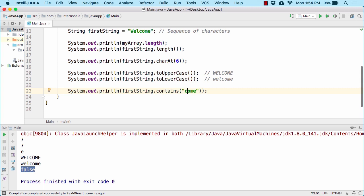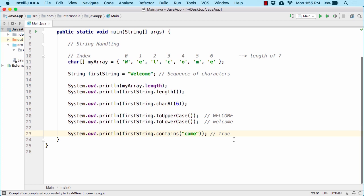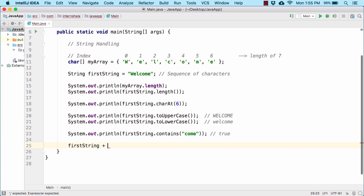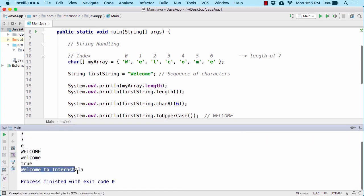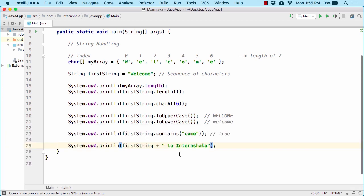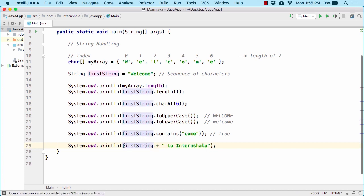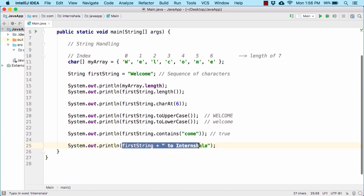Now let us revert it back. How can we add two strings? If we use first string plus something like 'tointernshala' and try to print this out, it will append the two strings and create a new string — we get 'welcome tointernshala'. Both 'tointernshala' and 'welcome' are strings, so combining these two creates a new string object. That is why we get 'welcome tointernshala' as a whole.